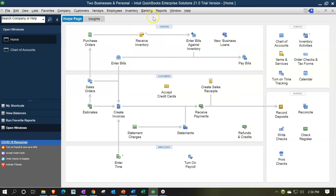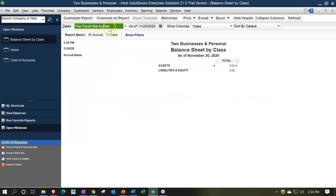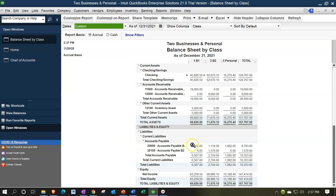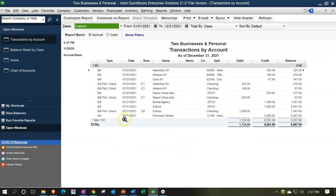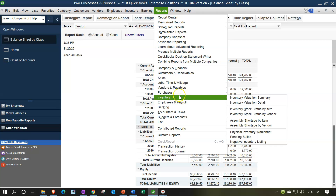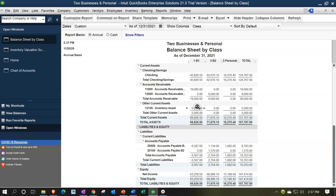Let's verify by going to Reports > Company & Financial > Balance Sheet by Class, changing the dates to 01/01/21 through 12/31/21. We can see accounts payable increased and inventory increased on the B1 side. Double-clicking accounts payable shows the bill we just entered for inventory. We can also check Reports > Inventory > Inventory Valuation Summary as of 12/31/21, which shows 50 units at $100 each totaling $5,000 — matching the balance sheet inventory amount.